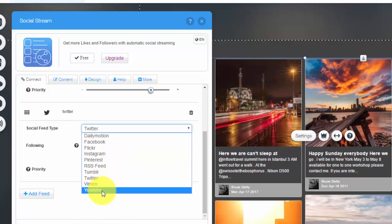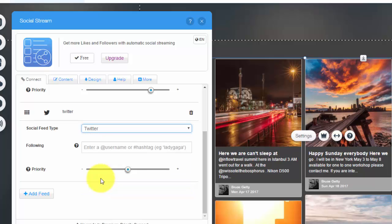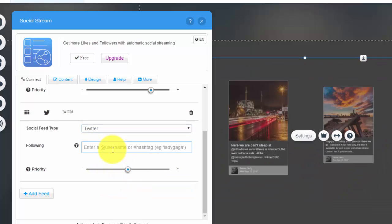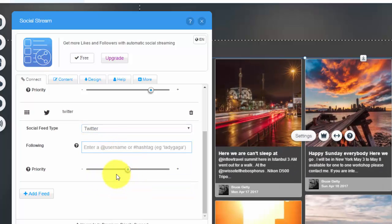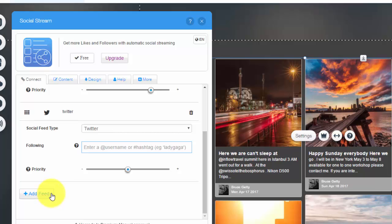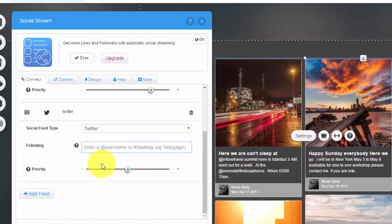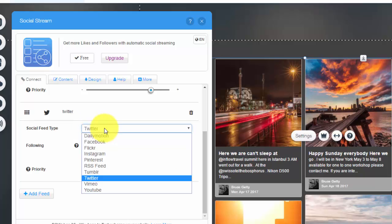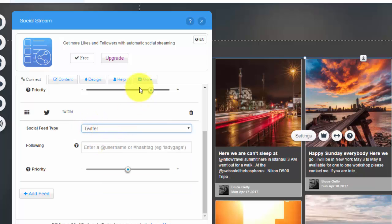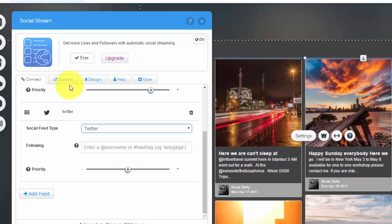You can see you have tons of feeds to choose from: Dailymotion, Facebook, Flickr, Instagram, Pinterest, RSS feed, Tumblr, Twitter, Vimeo, and YouTube. So for this case we'll just go to Twitter. You would put your @username and then also set a priority. Continue on with as many feeds as you want. You can add up to all the feeds you see here, however you may have to upgrade for some more design and more feeds in the future.